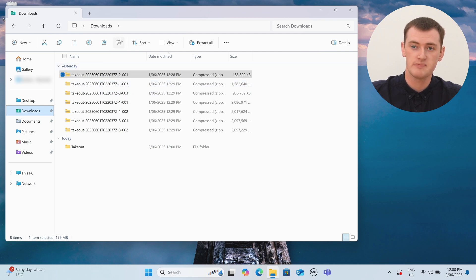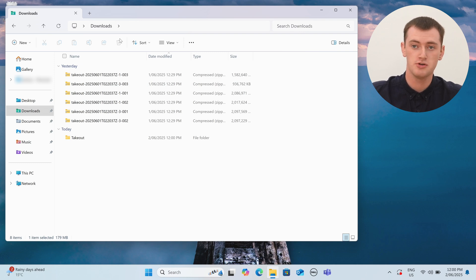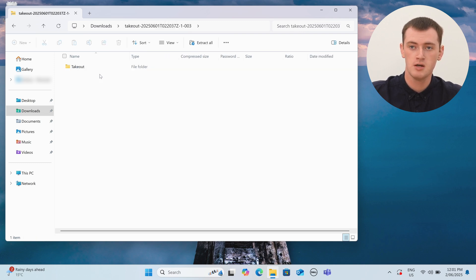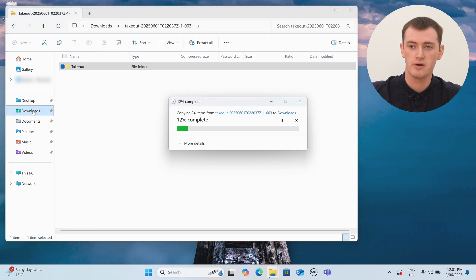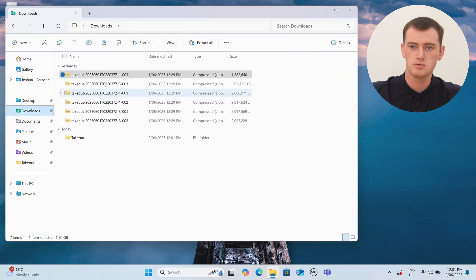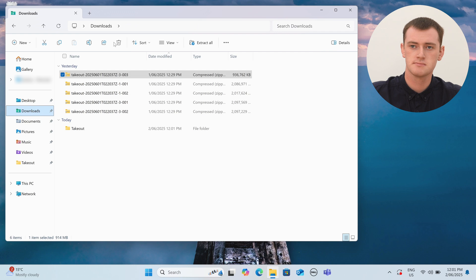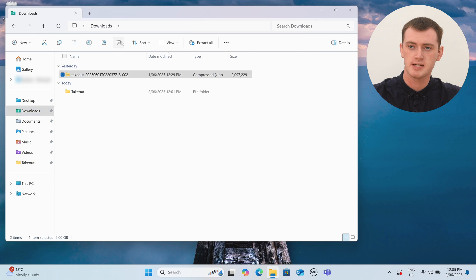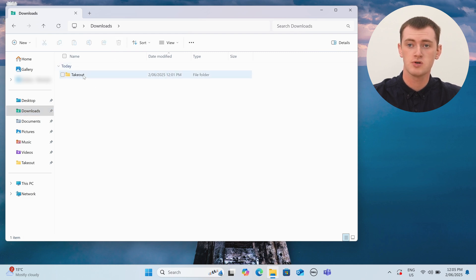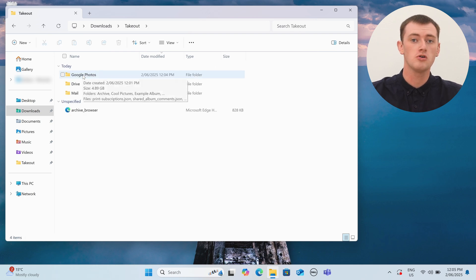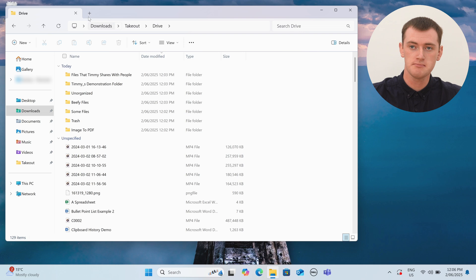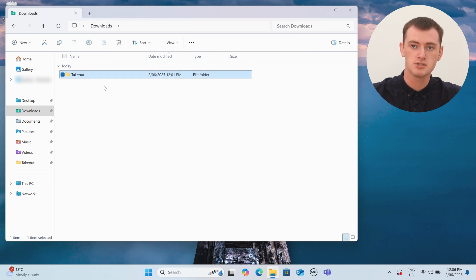We can now delete this second zip file. And you'll see there's still only one folder named Takeout — but this folder is actually those two folders merged together. That's exactly what we want. If you only had two, you're now pretty much done. But if you have a whole lot more, you'll just need to repeat the process — double-click, drag and drop to Downloads, wait, go back, delete, and repeat — until the last one is finished. And now we're left with one folder named Takeout, with all of the files correctly organized into all their correct folders, all merged into one folder.